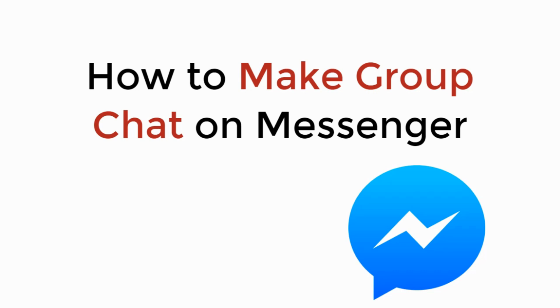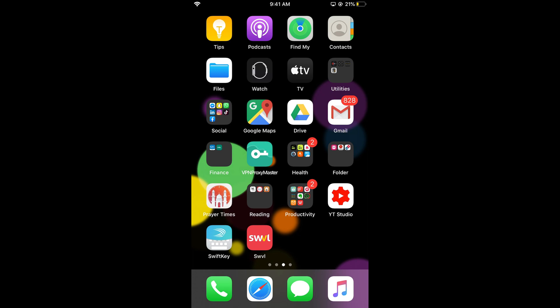In this video, we will learn how to make a group chat on Messenger. It's a really simple process, and it's the same for both Android and iOS devices.